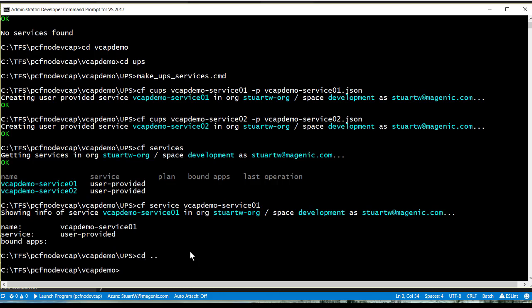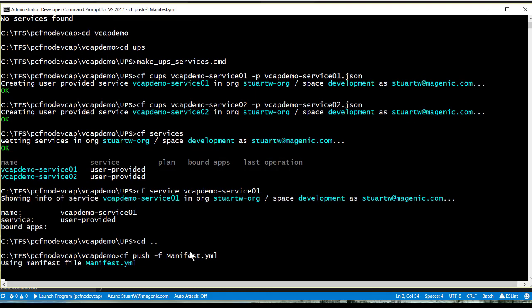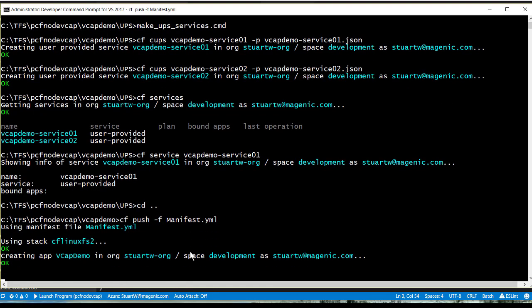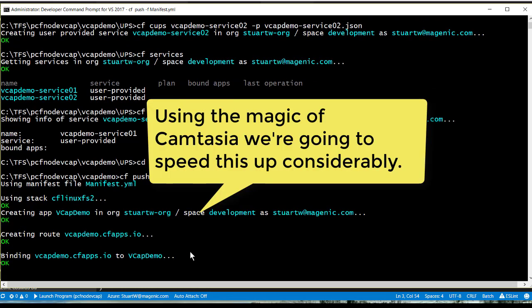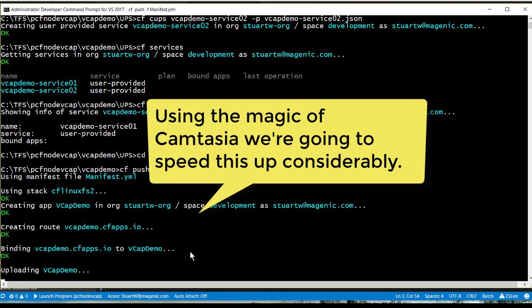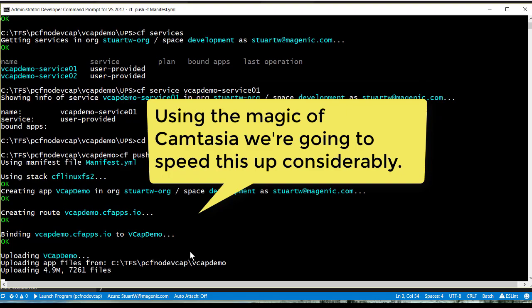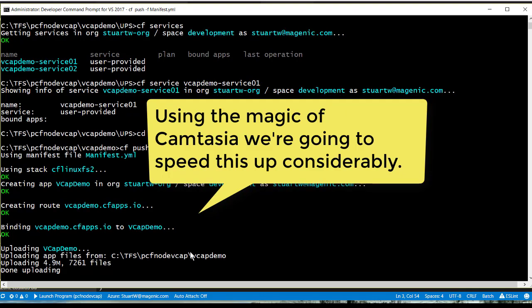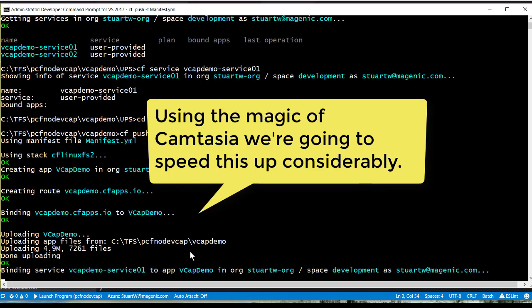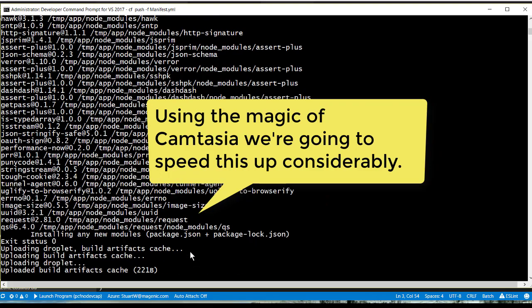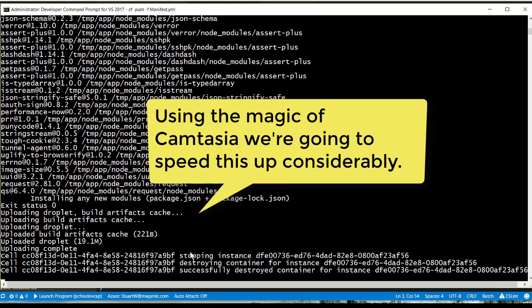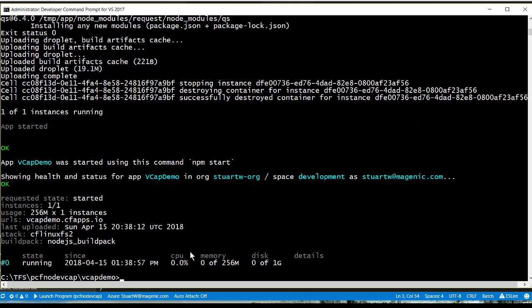So, let's go ahead and deploy this app. We've got a very simple manifest, which I will push, and that manifest will create our app. Okay, we've deployed our Cloud Foundry app,